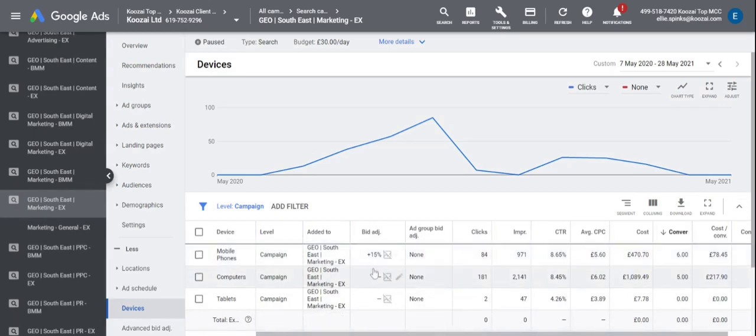So I might do this for all three devices and then we're going to repeat this across all the campaigns to really help drive a better performance for your Google Ads account.